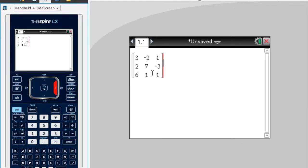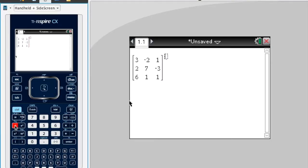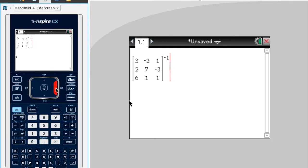Now that I'm outside the matrix editor, I can enter my power. I'll push the power button and put it to the power of negative 1, so that will work out the inverse.